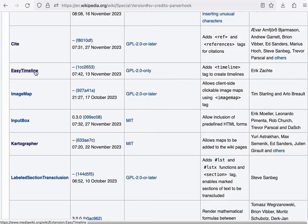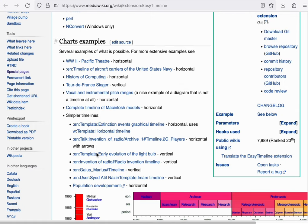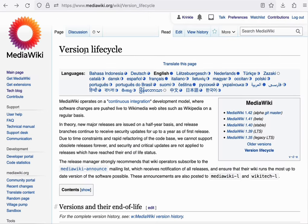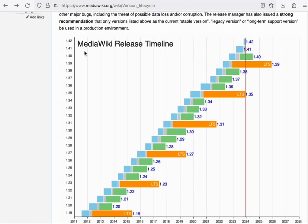The EasyTimeline extension adds a timeline tag, which allows you to create graphs. An example of this can be seen on the version lifecycle page on mediawiki.org.